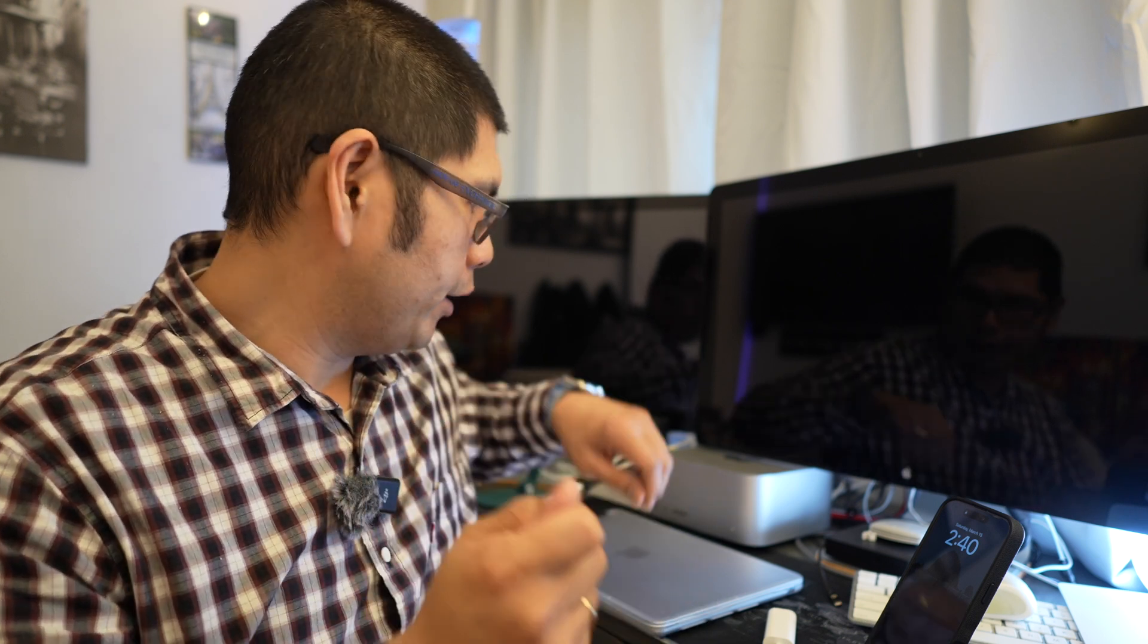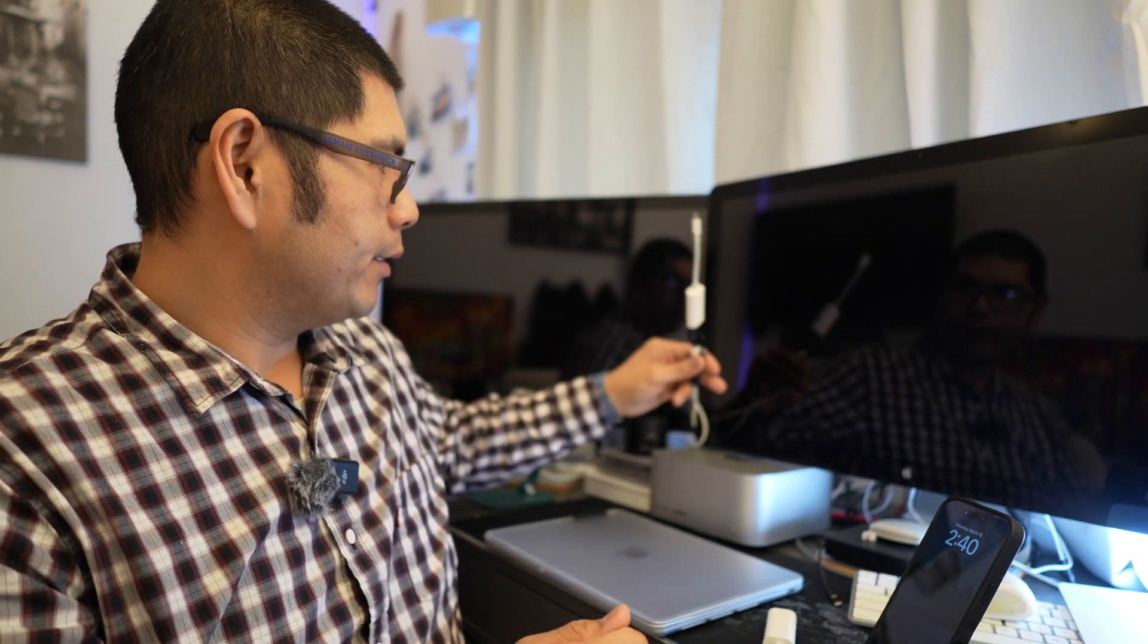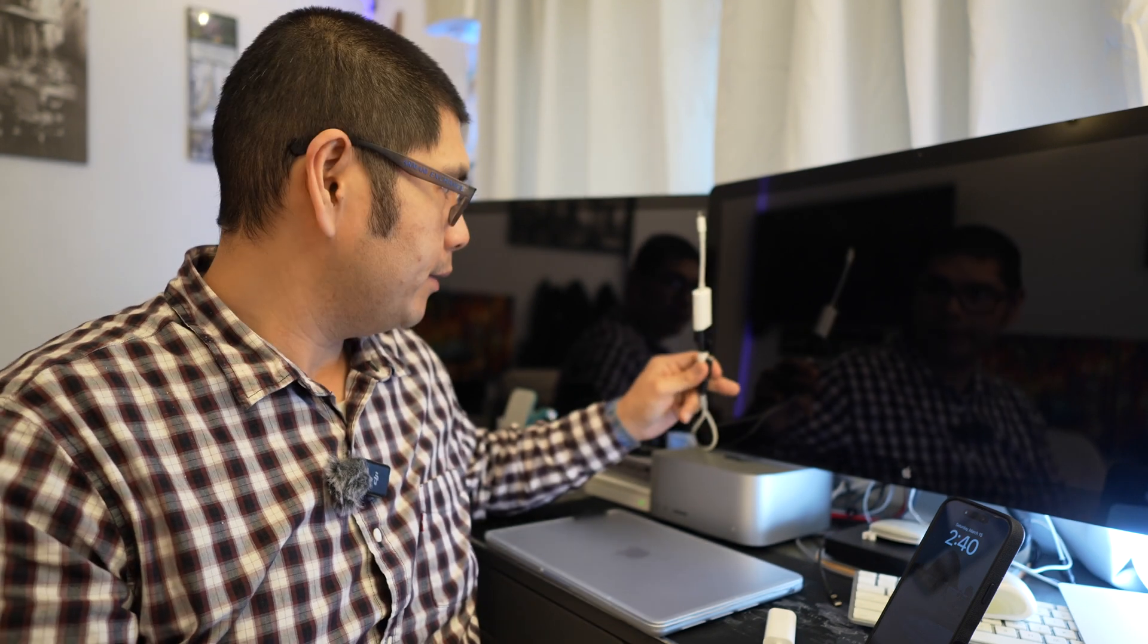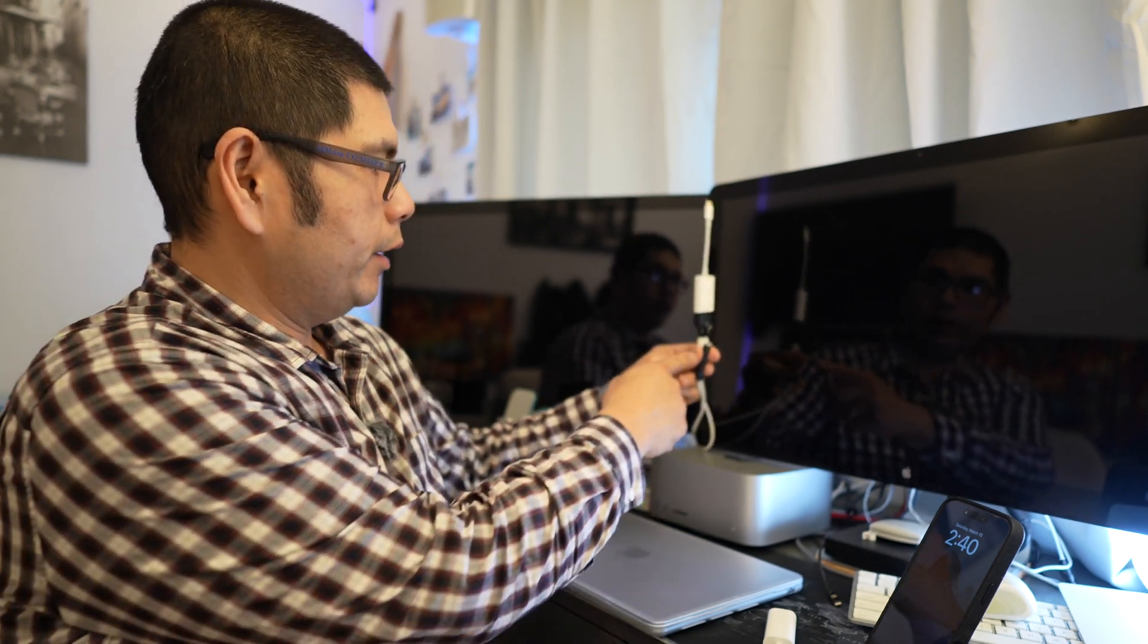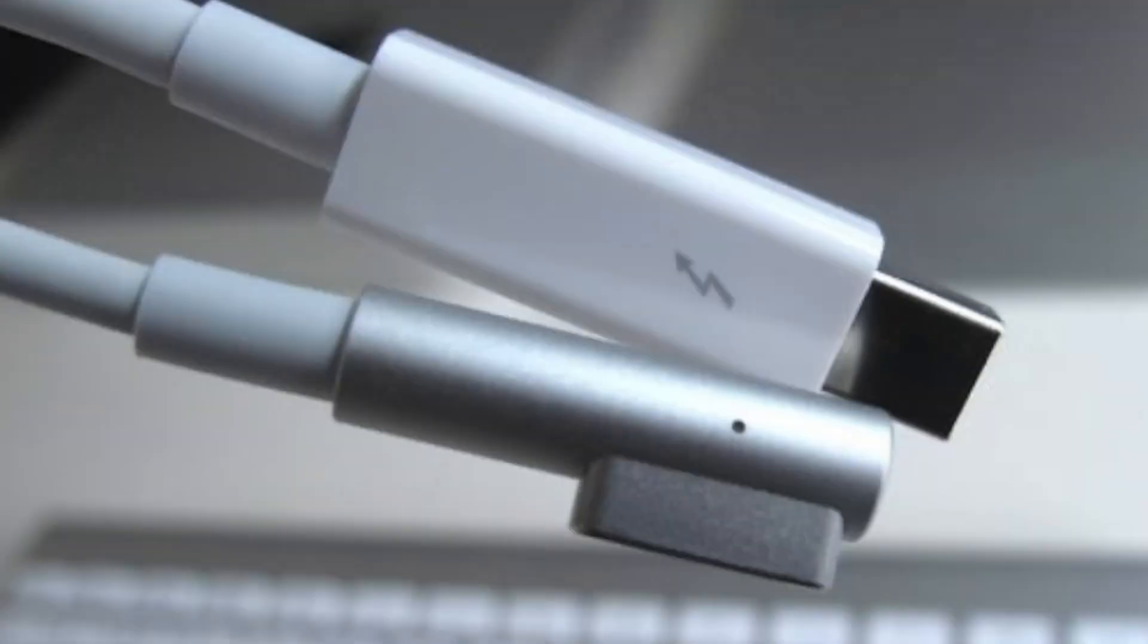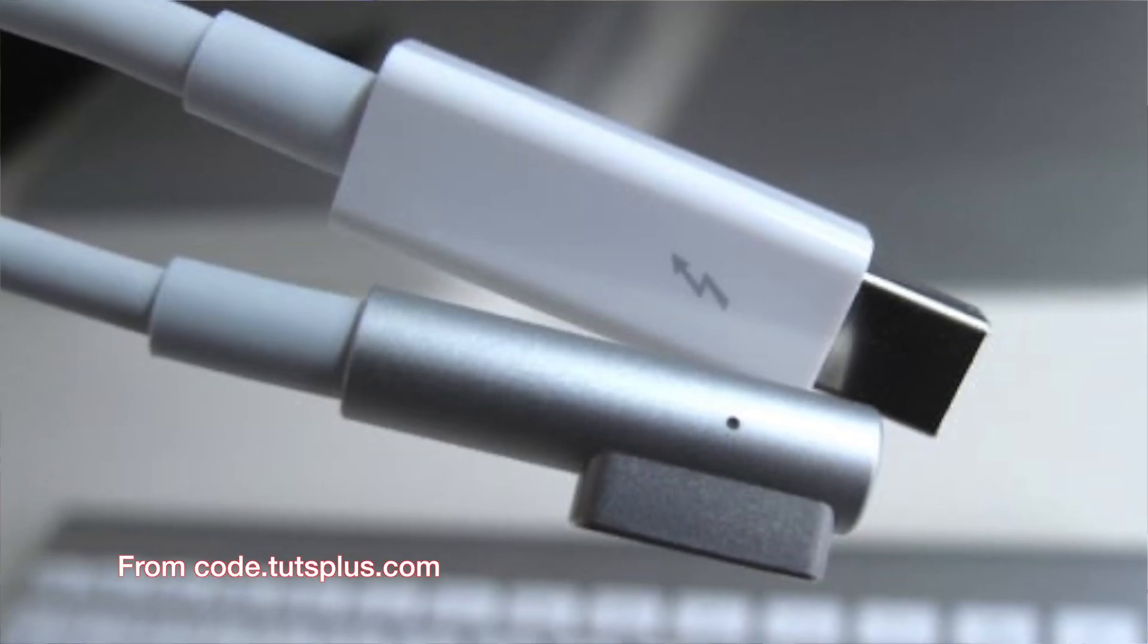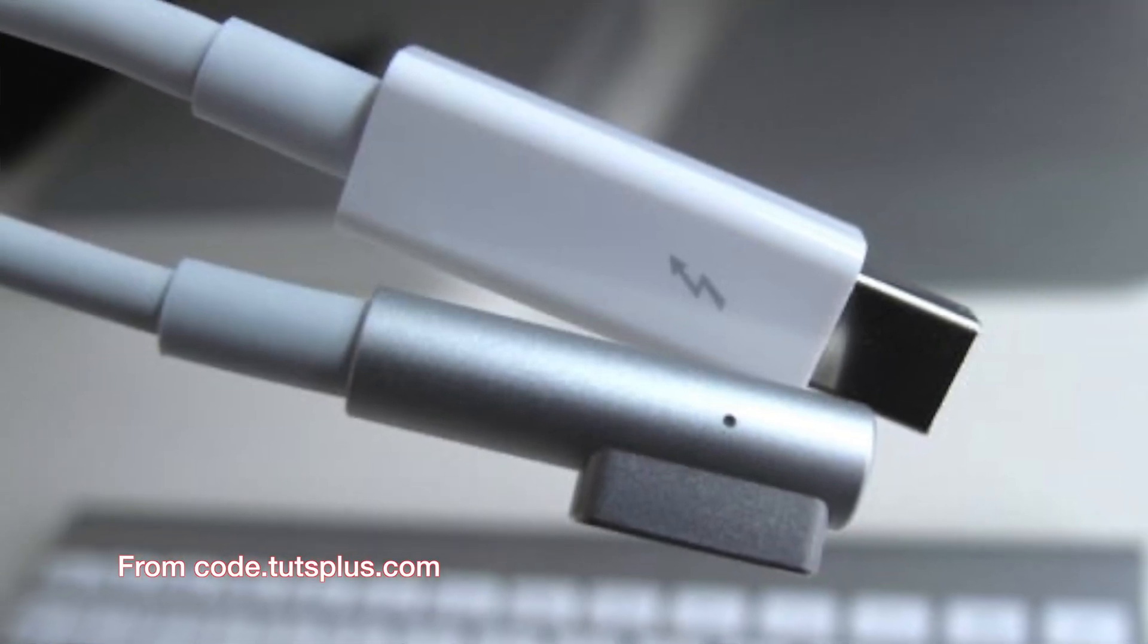and you plug it directly into the back of the other monitor. And then what you do with that one, you can see here I've got this taped up. This is actually what the cable looks like and it actually has a MagSafe, the original MagSafe 1 adapter